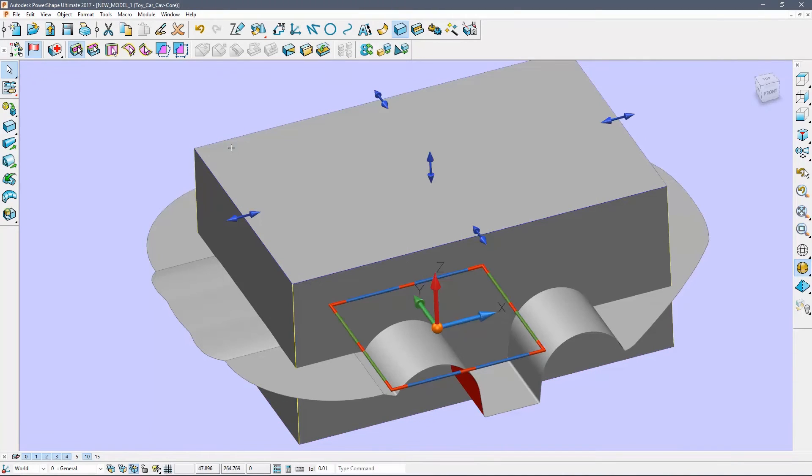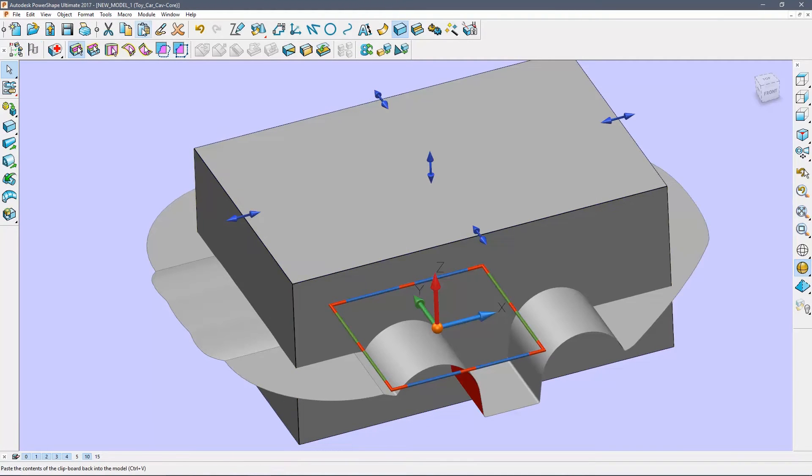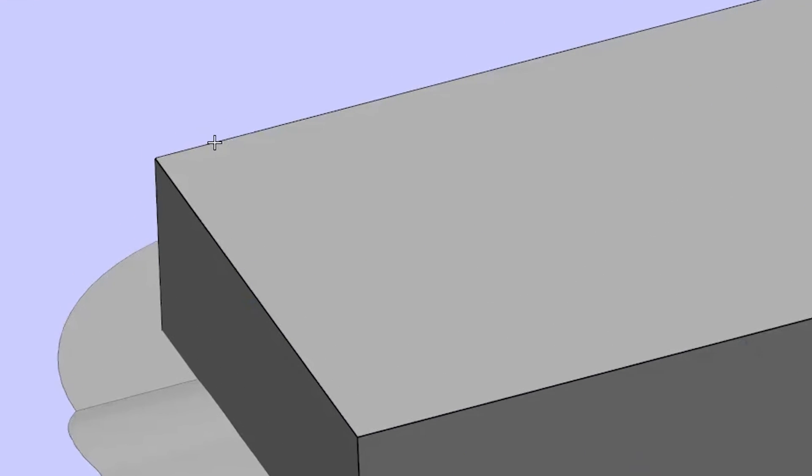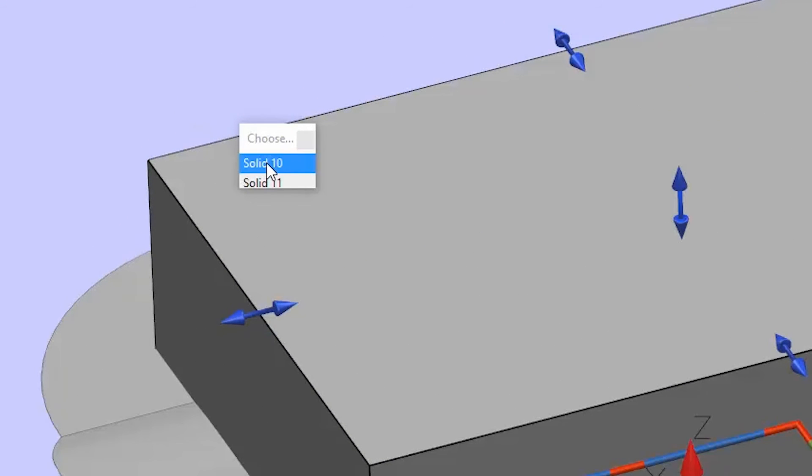Select the block and use copy and paste to create an identical copy. Select the copy and move it to layer 5.